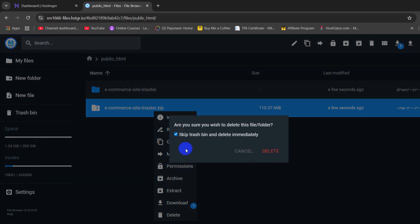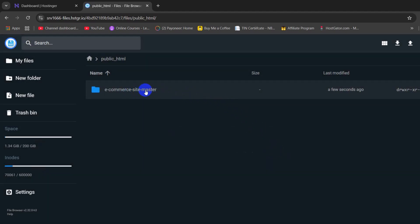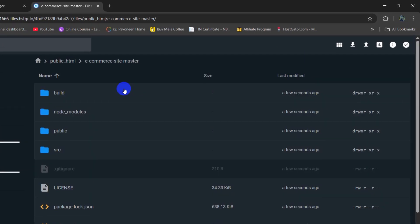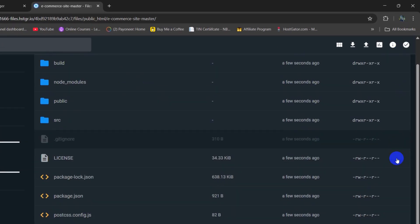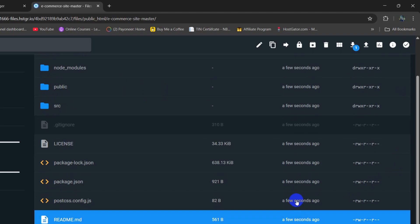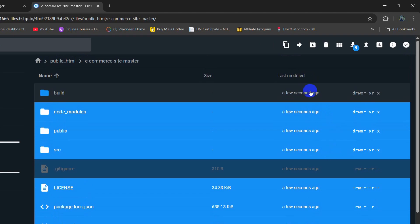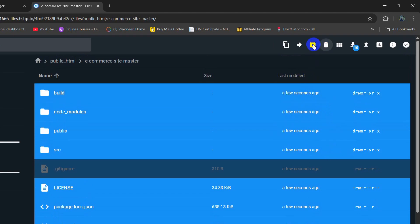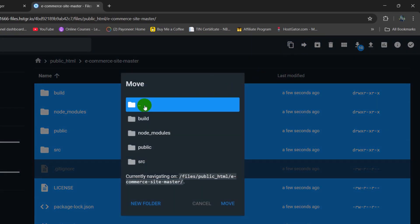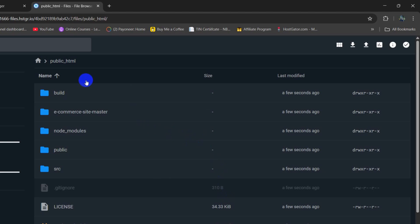So now we can just delete the zip file from here. After that we are going to go inside this folder and we need to select all the files. So I am going to select all the files and folders one by one. Then we need to click on the move icon. Then click on the double-dot folder — this is the public_html folder — then click on move. And all of those folders and files are now directly inside the public_html.